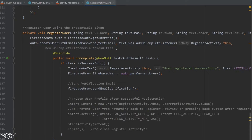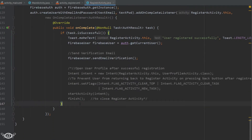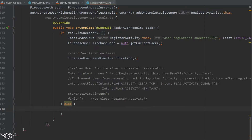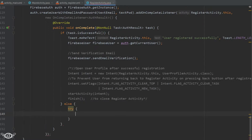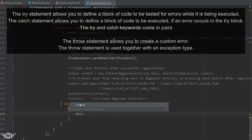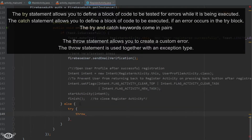To catch the exceptions, we go inside the register user method, and within it we have the onComplete method. Inside onComplete we have an if statement checking if the task was successful. If the task was not successful — meaning there was some error — we add an else part to that if statement. Within the else we define the try block, which allows us to define a block of code that will be tested for errors while it executes.